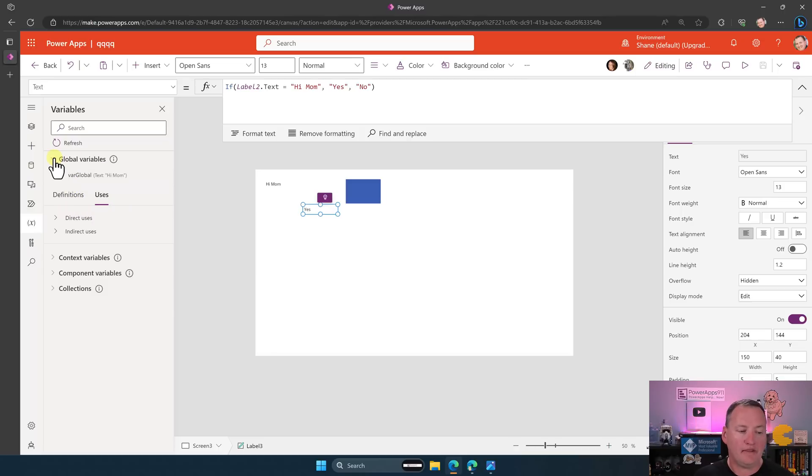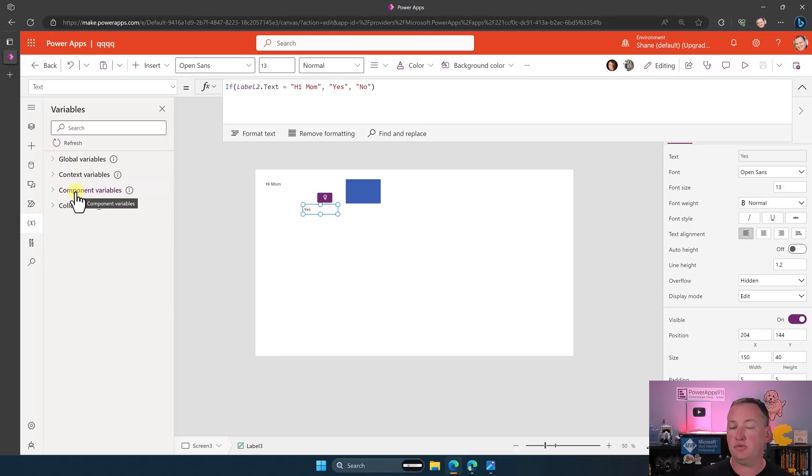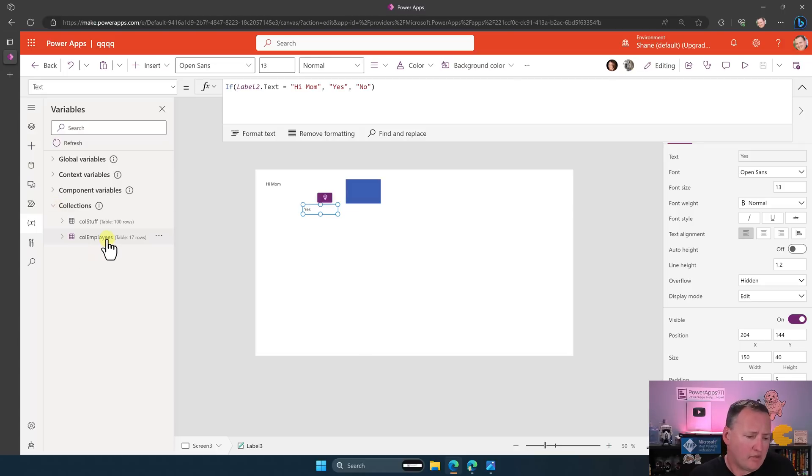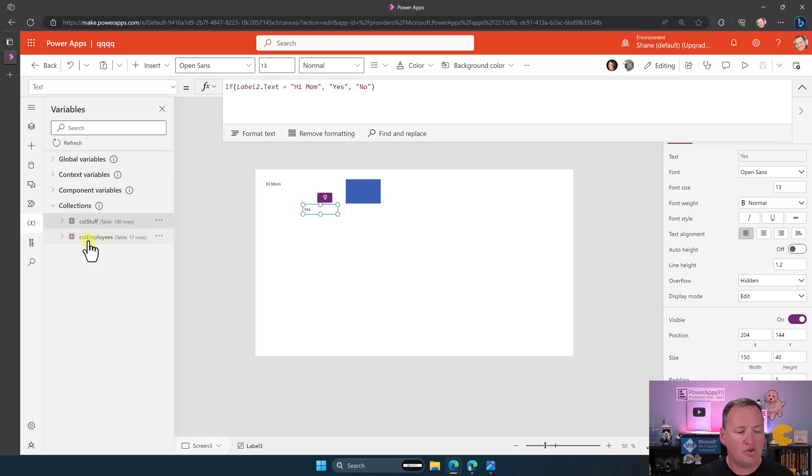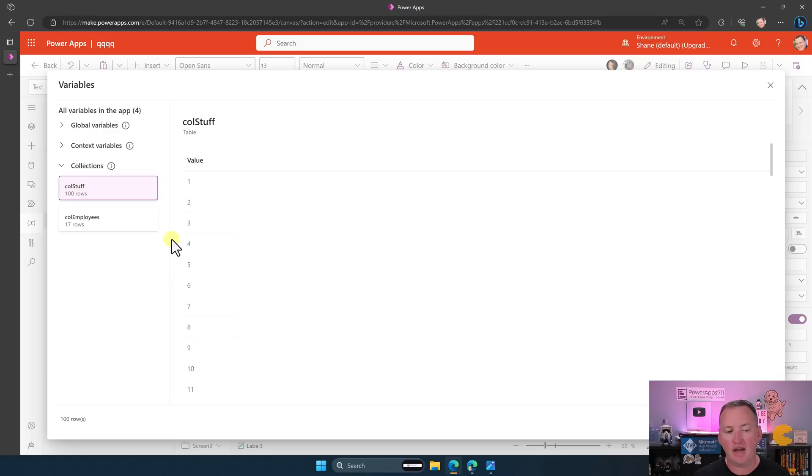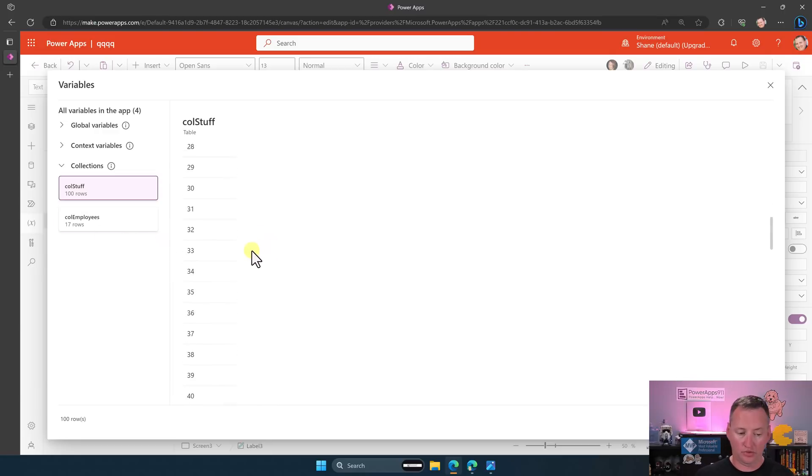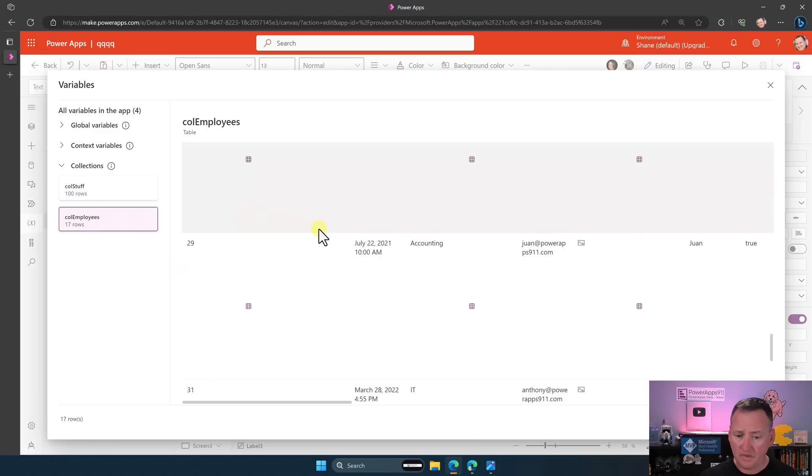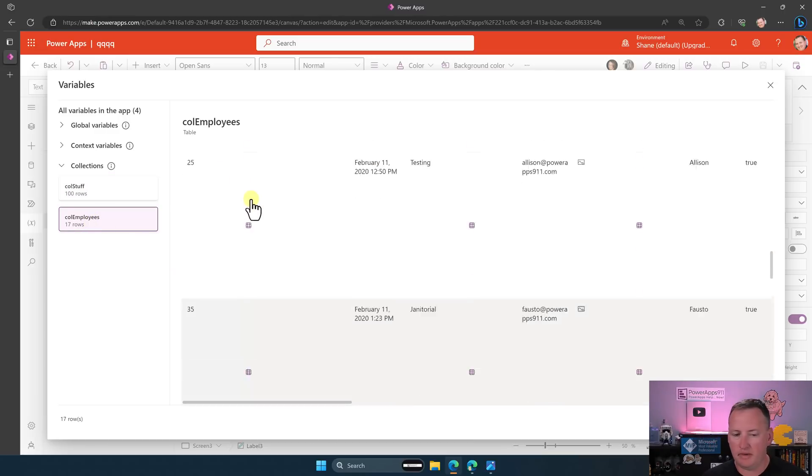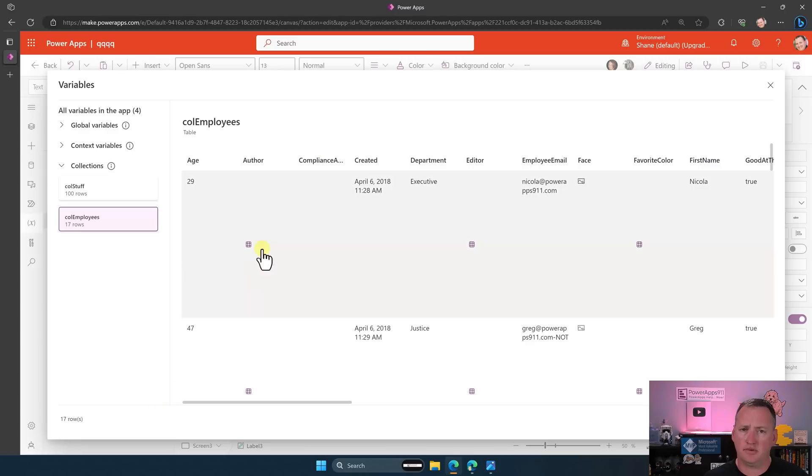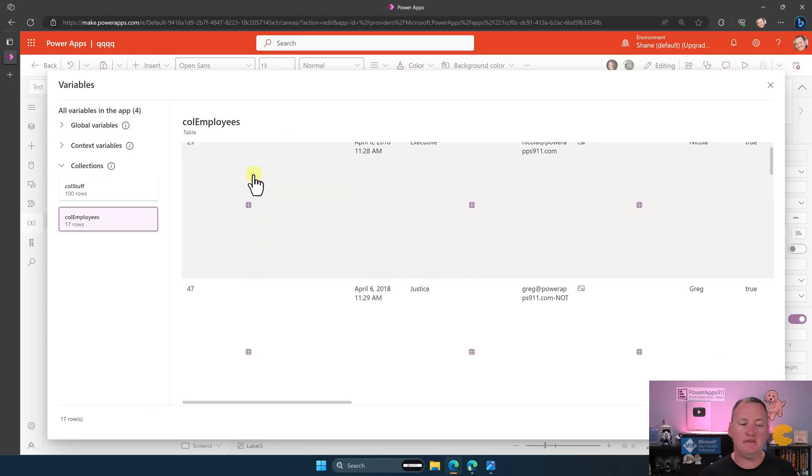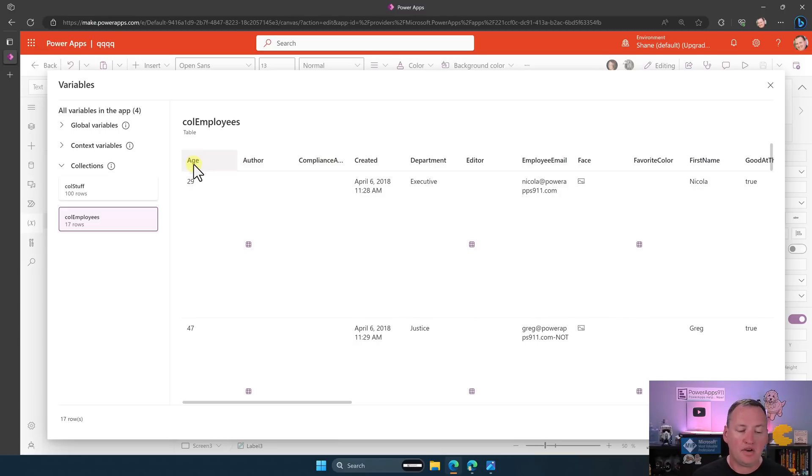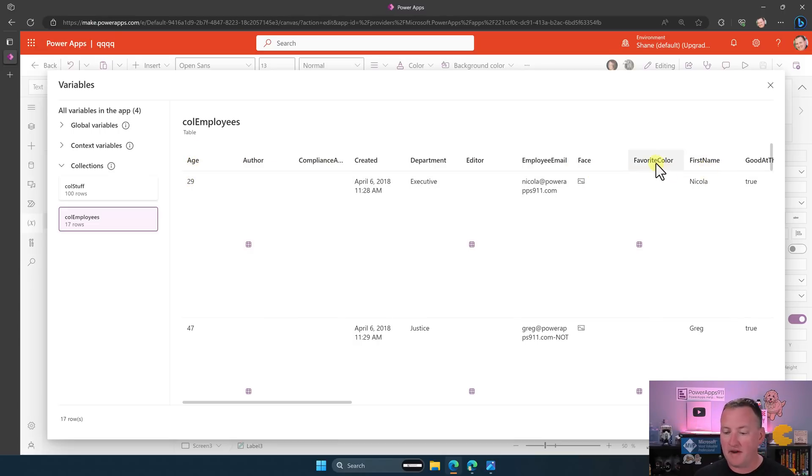So we have the same thing. That's global variables. Context variables works exactly the same way. Component variables would be the same way as well if we had any of those. Collections, this is the one when people get miffed at, and I don't know why, but I know that they do. Like if we click on CollStuff here, like if you click, nothing really happens. The expanders don't work. But if you click here and click the ellipses and then say view table, you get a pop-up. And now I can scroll through and I can see all my hundred rows. There's a hundred. Or I can say CollEmployees. And so it's showing me that table. Now it is a little goofy. I'll scroll back up. Oh, scrolling up was tough. I don't know if people get mad because maybe the column headers doesn't freeze. Maybe that's the thing that upsets people. I forget. But here you can see like age is 29.